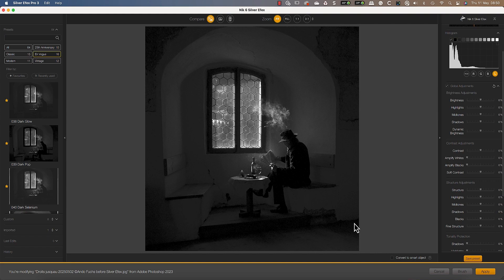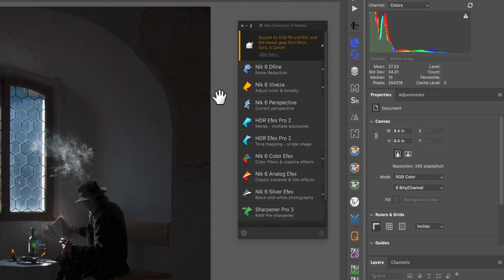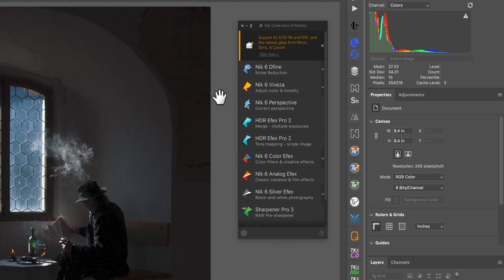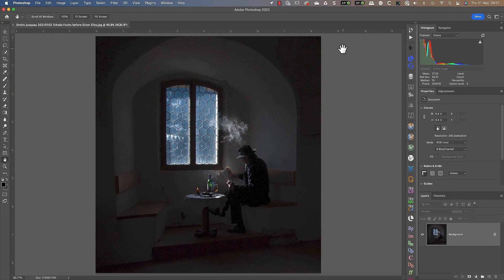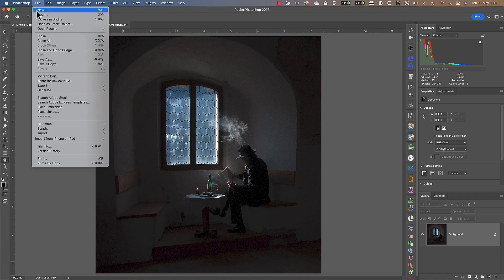When you install the Nik Collection plugins to Photoshop, you also install the Nik Collection Palette. This is a floating palette which you can use to launch the plugins. If the palette is missing, it's probably because you closed it by accident. When this happens, you can reopen it from the Automate section of the File menu.